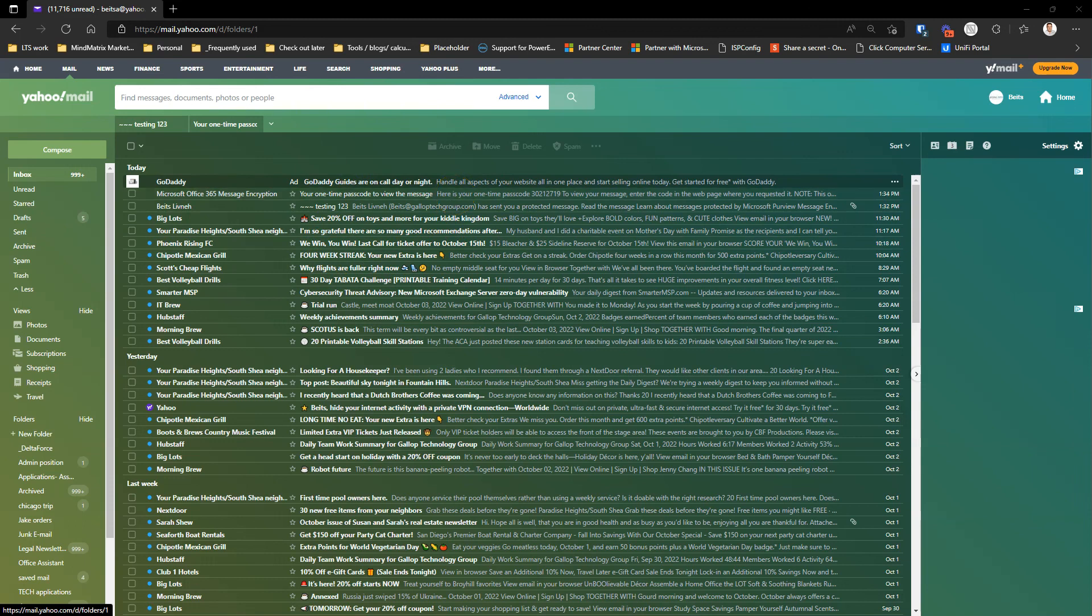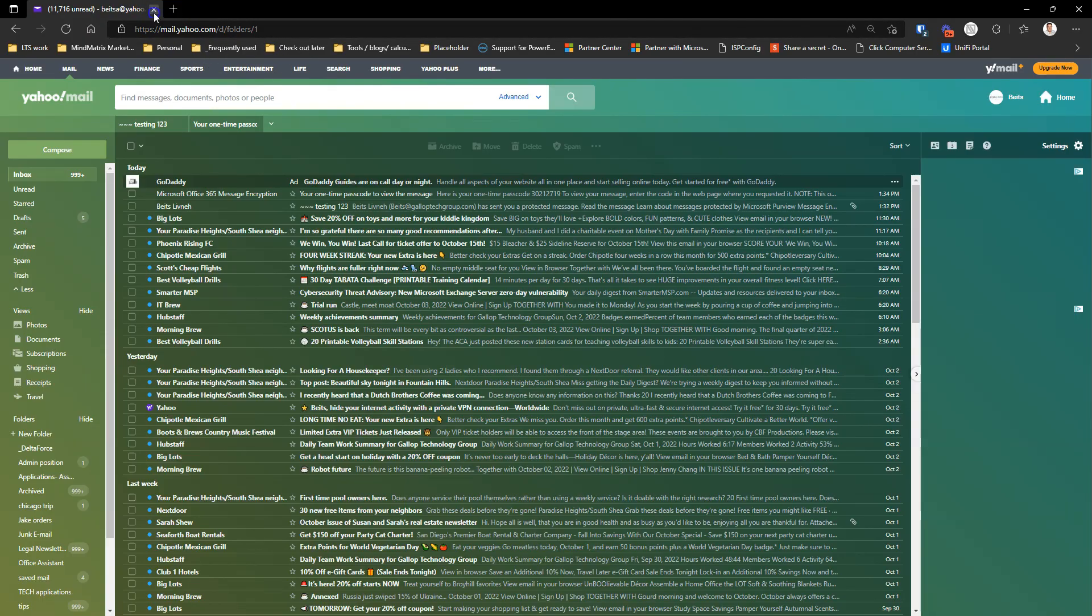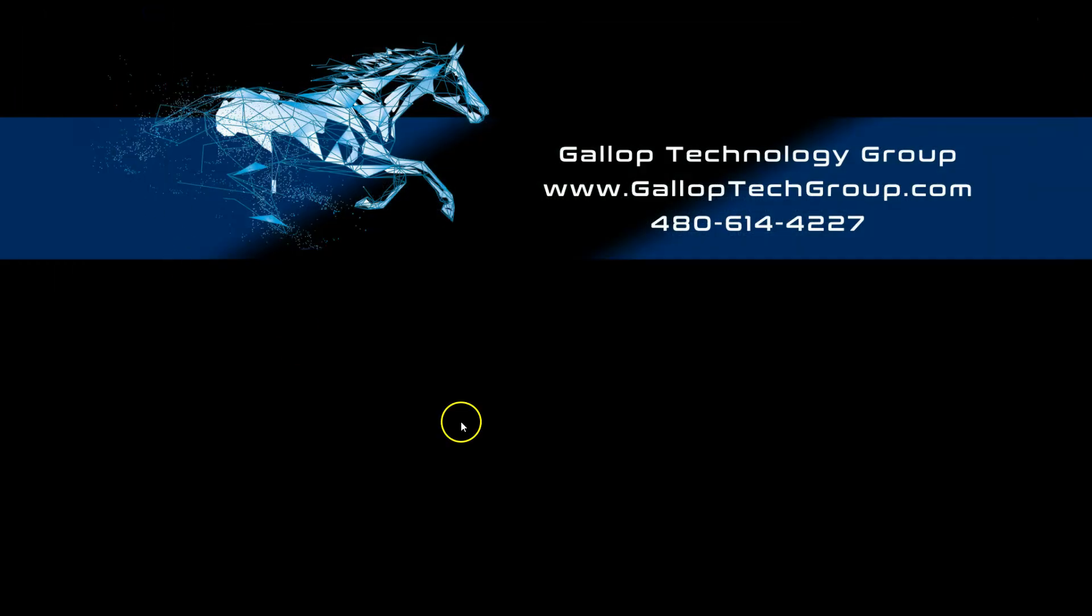And that's really about it. It's pretty simple. If you have any questions, you know how to reach us. Here's the information. Thanks, guys.